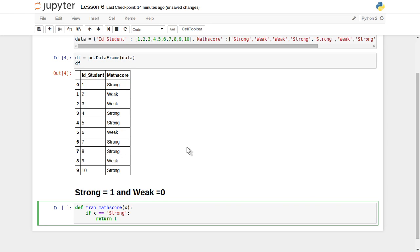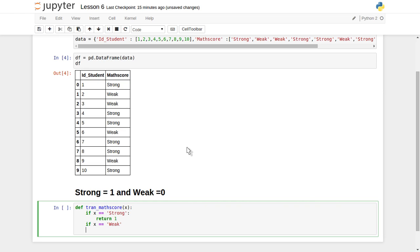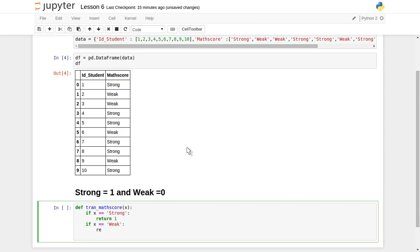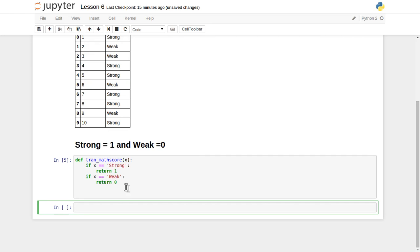Our task becomes very easy rather than iterating individual rows of the full DataFrame object. If x is equal to 'weak', we return 0. We have defined this function and compiled it — it's working successfully. Now let's apply this function on top of this column.